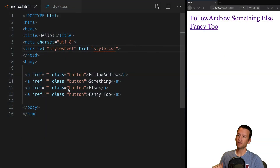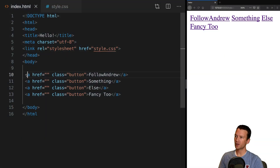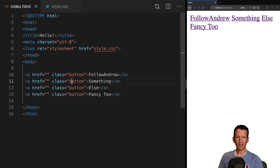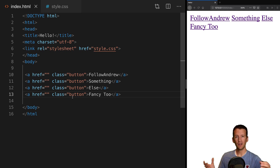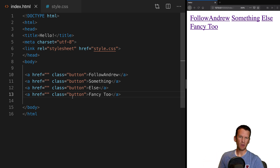You can see here that the HTML is fairly simple. I've just got four simple anchor tags and each of these anchor tags share the class of button. We're going to use that class for our base styling for all of our buttons, and then we'll add some variations on different class names.